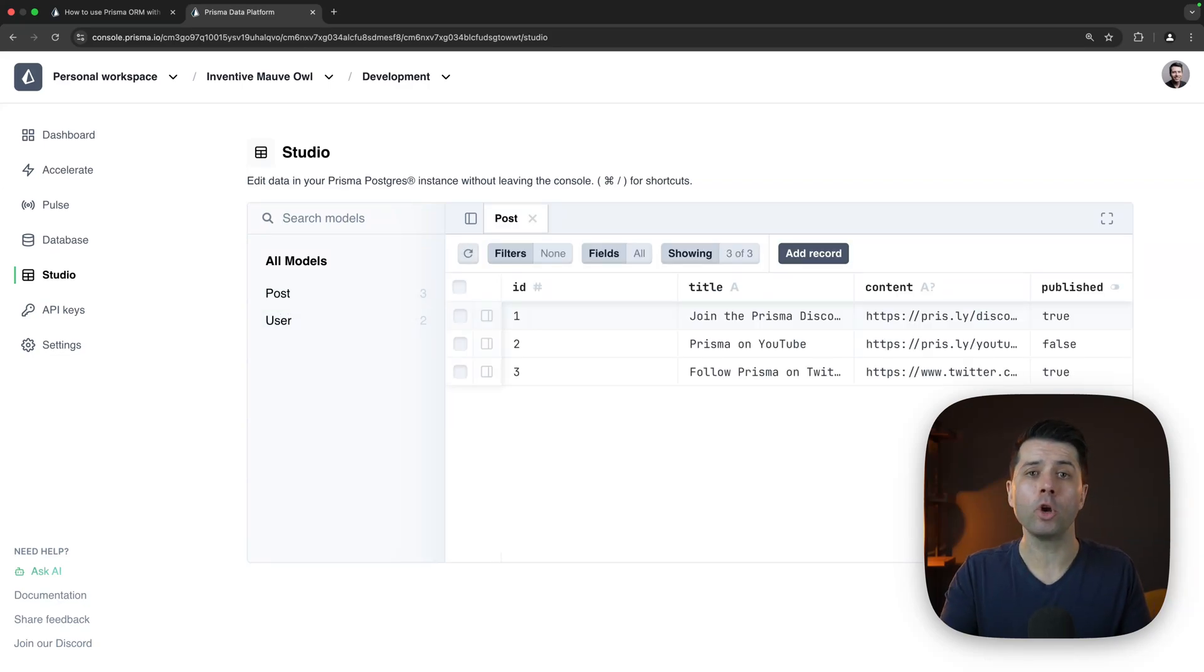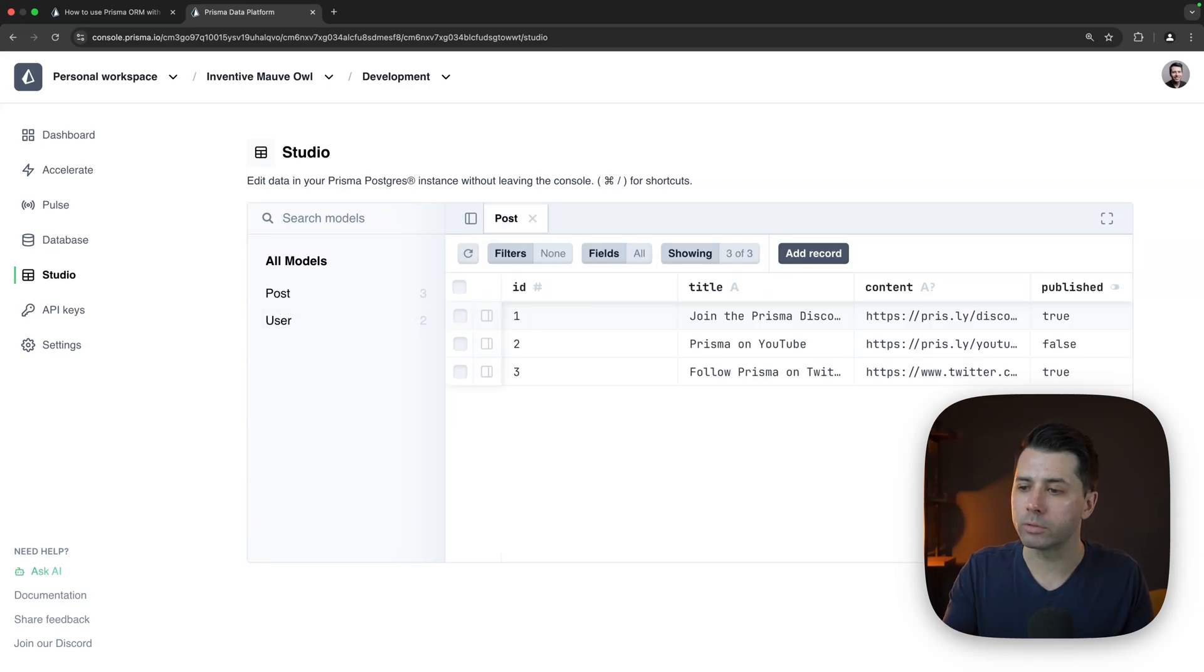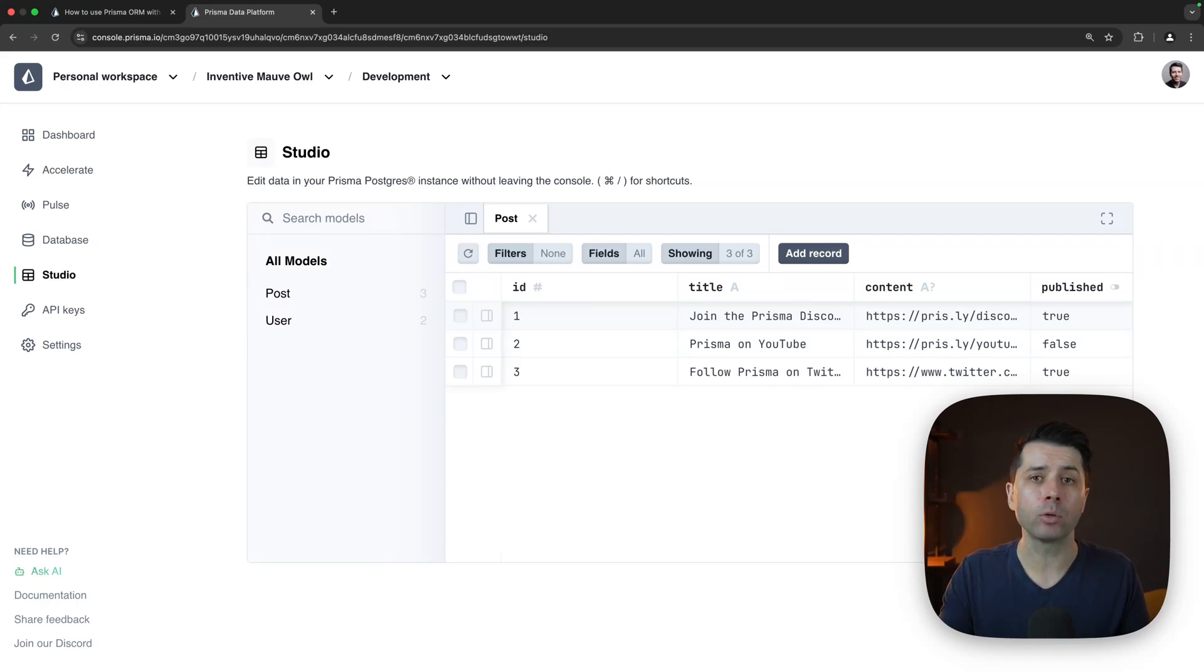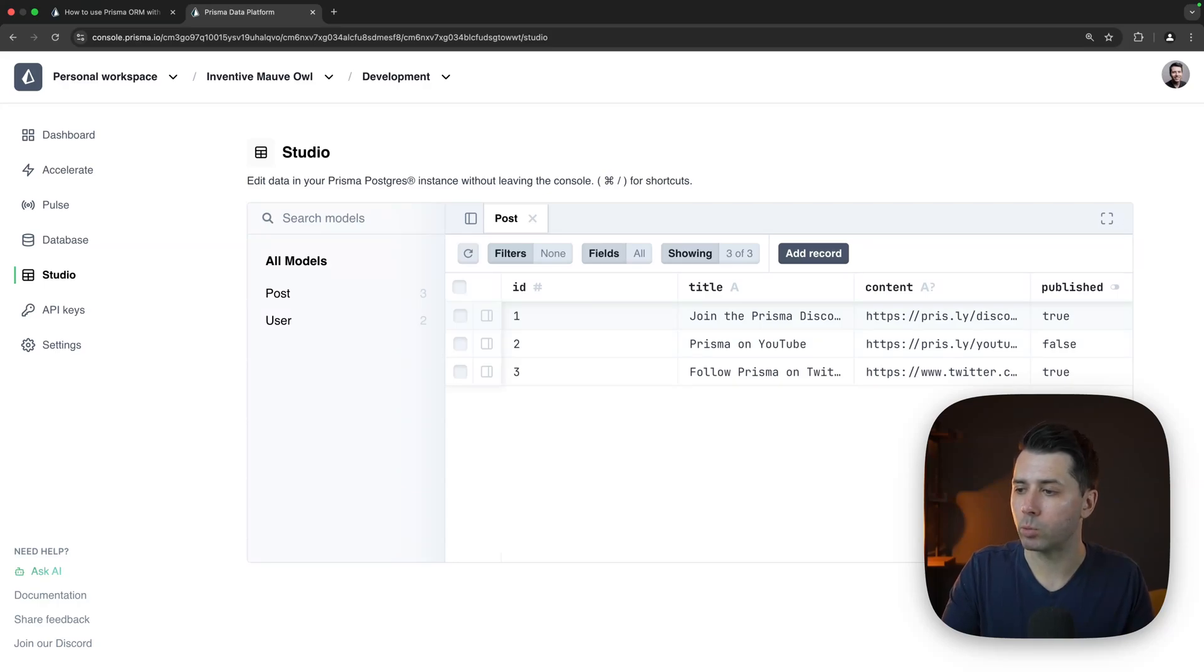Prisma Studio being right here in the console is very useful for you to be able to collaborate with your teams on your data. You can do it all in one place. You don't have to run Studio locally, but you can, of course, do that still if you want to as well.